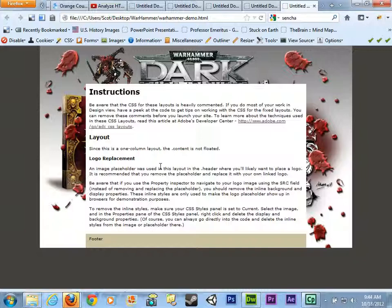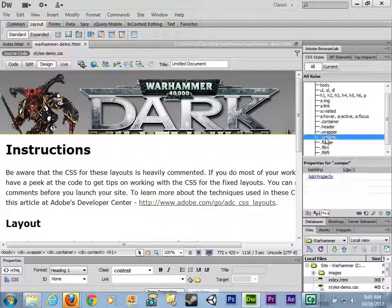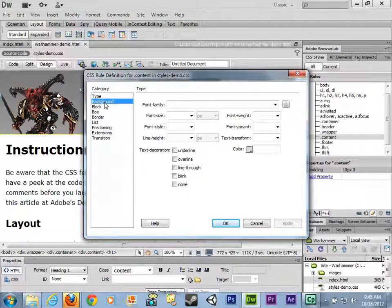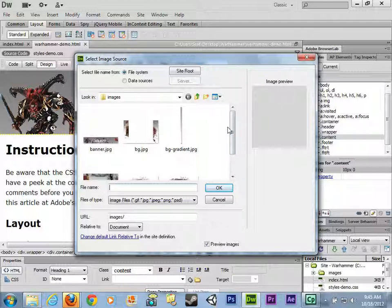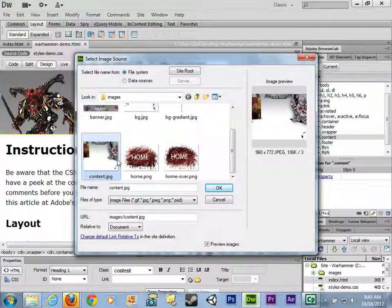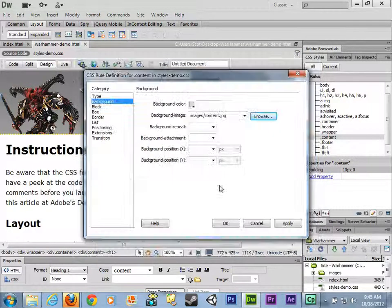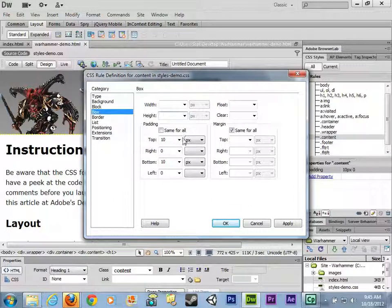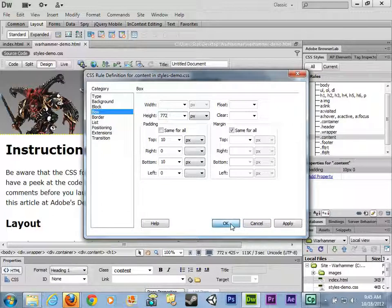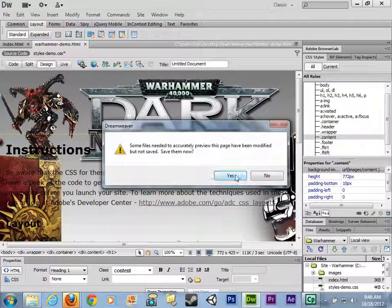Let's add the content piece and background gradient — two more images, all added as CSS background images. Go back to Dreamweaver, find the 'content' class and double-click it. Go to background, click Browse for background image, and select 'Content'. Set the height to 772 pixels in the box category so the full image shows. Click OK and preview in Firefox — looking great. The only thing left is adding large padding inside that content box so sample text doesn't overlap the images.